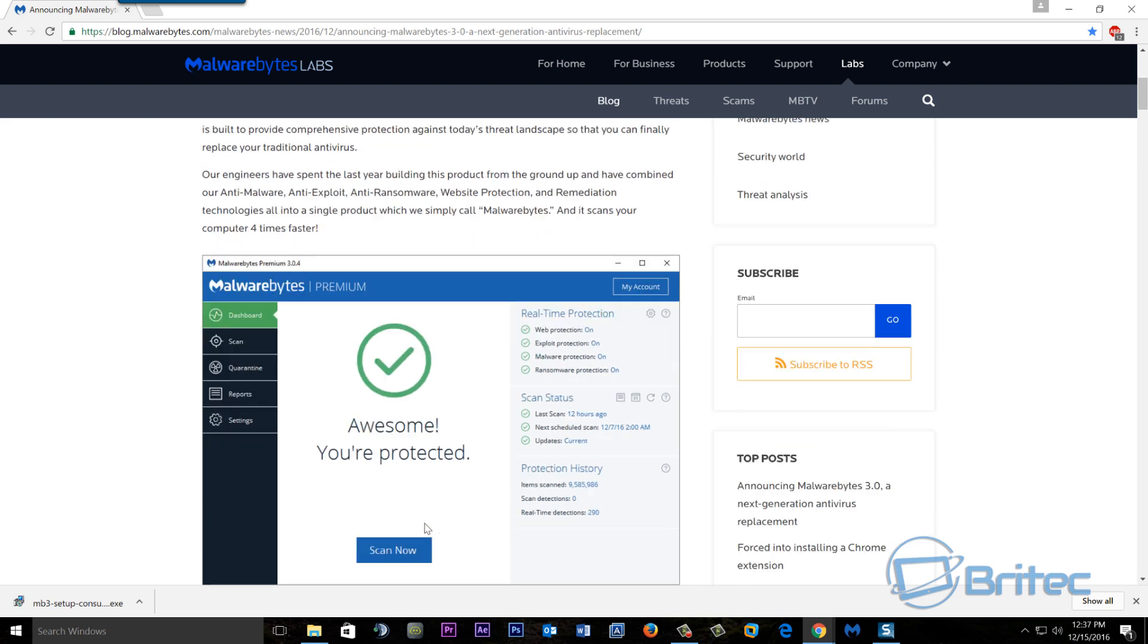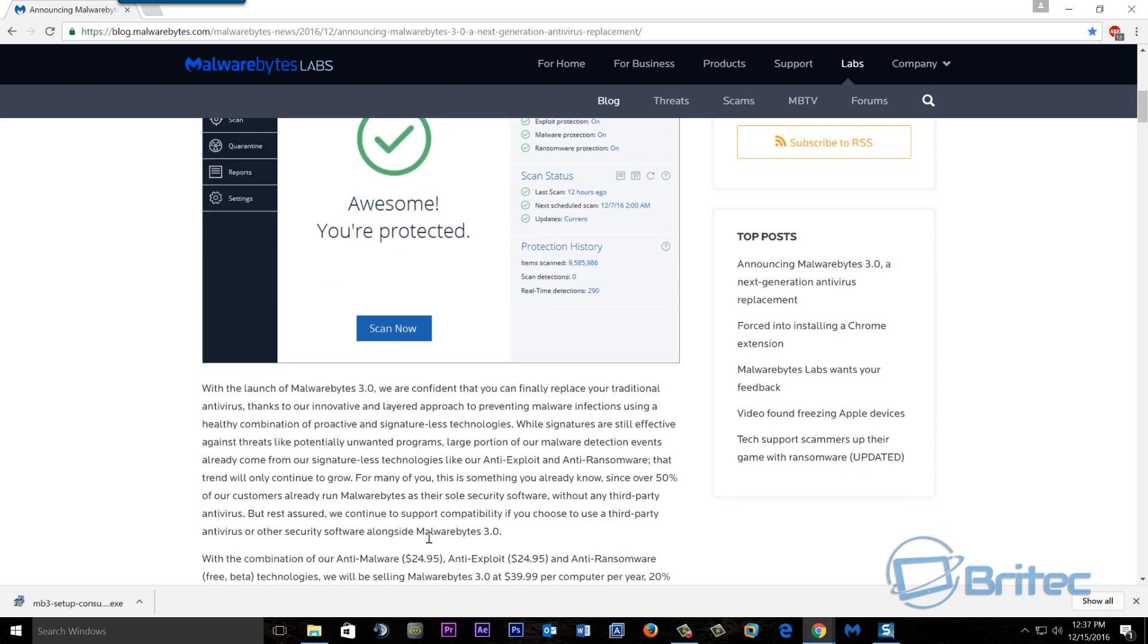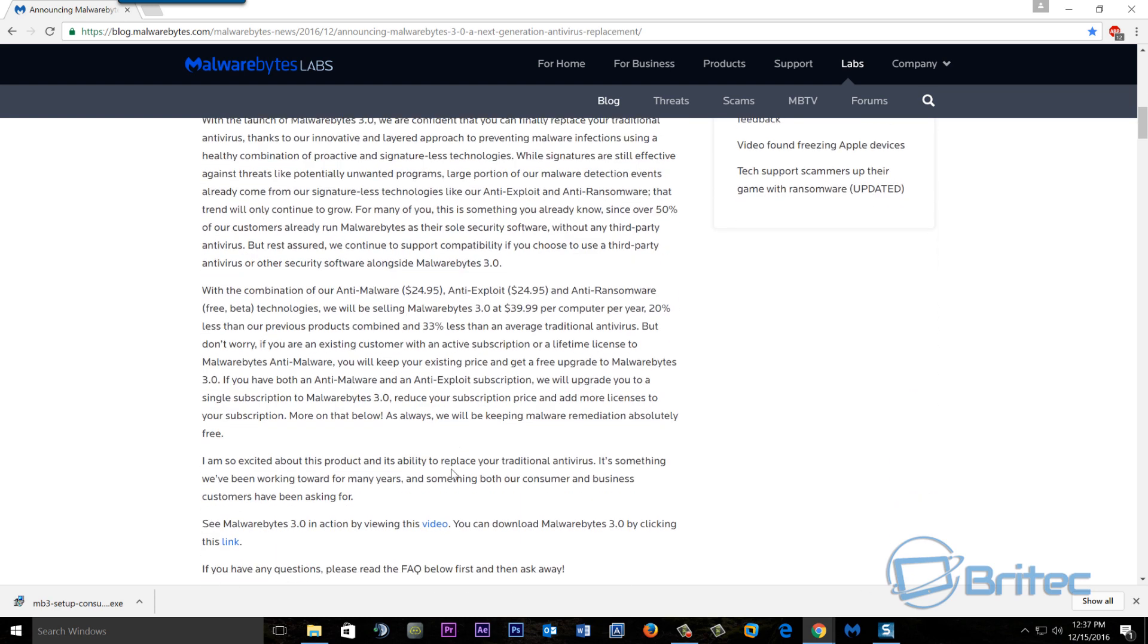You can read all this article, I will put the link in the description for you, and it gives you all the information that you're going to need. All those questions that you may have as well, it has some frequently asked questions.